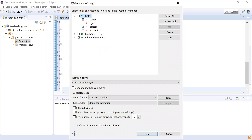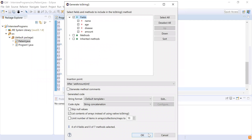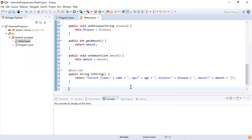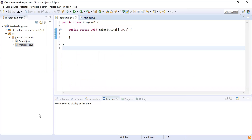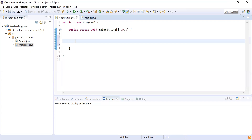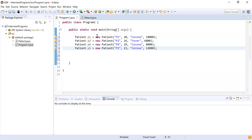Finally, I'm going to create a toString method including all the fields — name, age, disease, and amount. The toString method is also created. Now I'll copy the list that was already sent to me. I can see there are four Patient objects: p1, p2, p3, and p4.